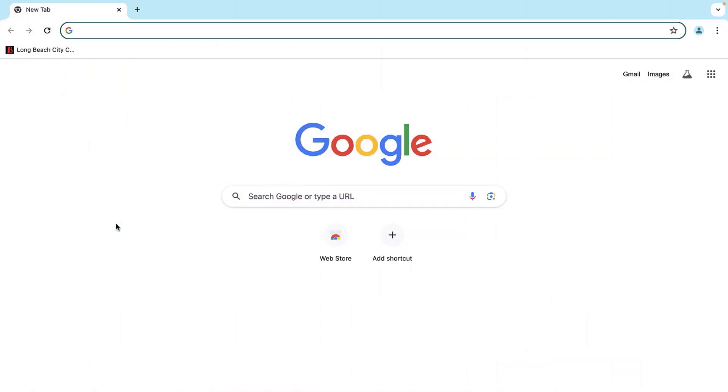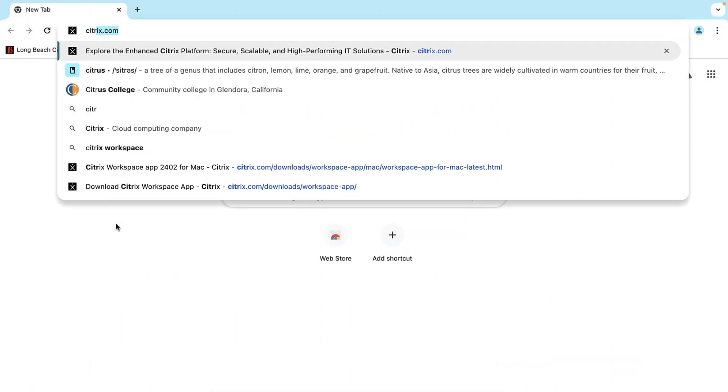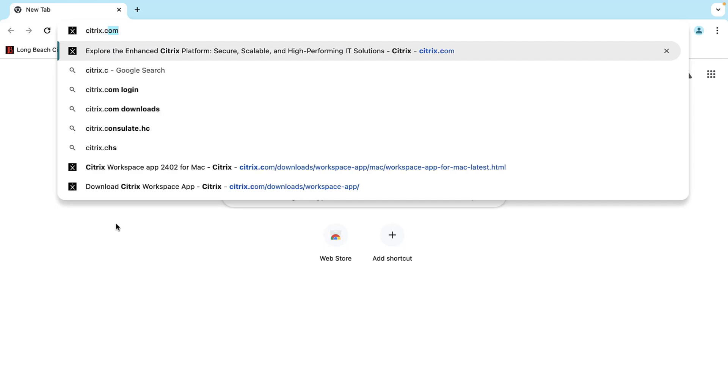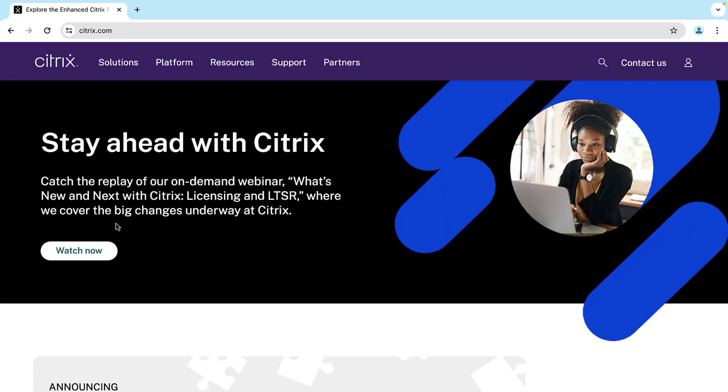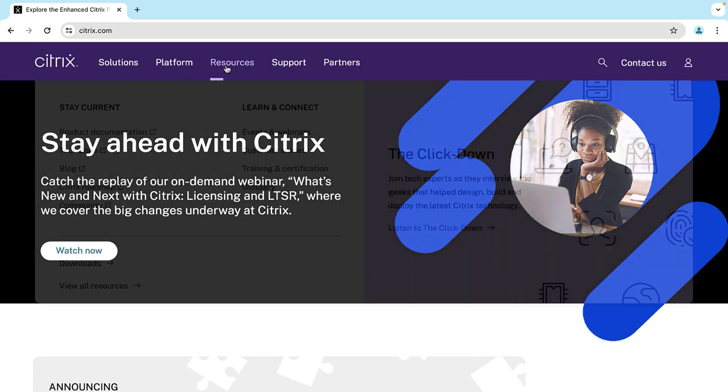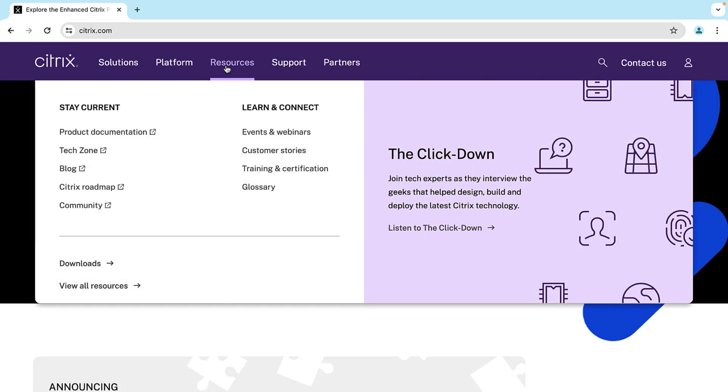Using your preferred web browser, go to Citrix.com. For this demonstration, we will be using Google Chrome. Once you have navigated to the Citrix homepage, hover over the Resources tab with your cursor.